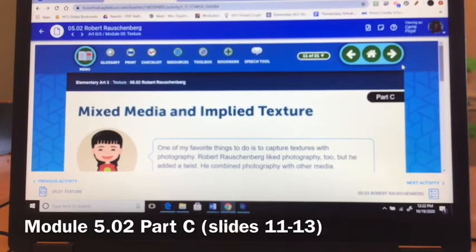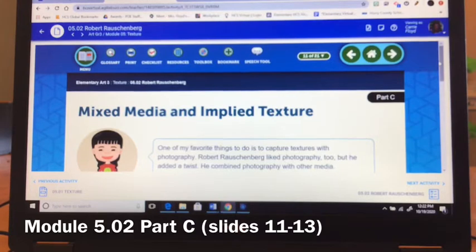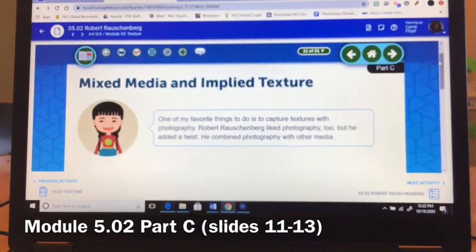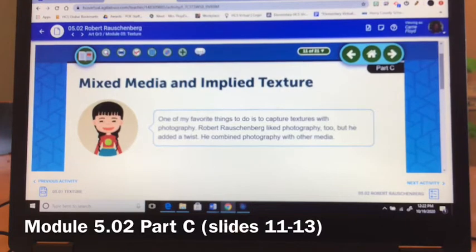Boys and girls, if you were following along on your nine-week pacing guide, you can see we are now in week seven of your virtual art course. We are still working in module 5.02 Robert Rauschenberg, but we are working in part C this week, which is slides 11 through 13.